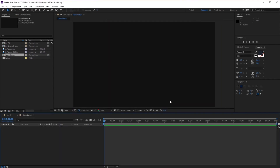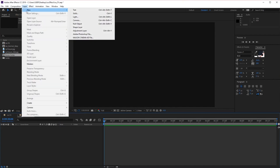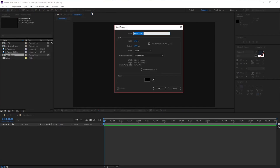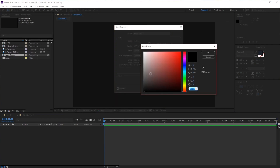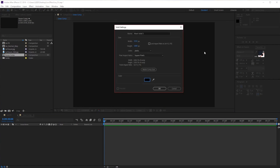Next we want to create a new solid by going to Layer, New, and Solid. Make sure that this color is set to black and click OK. Let's rename this 'BG' for background.